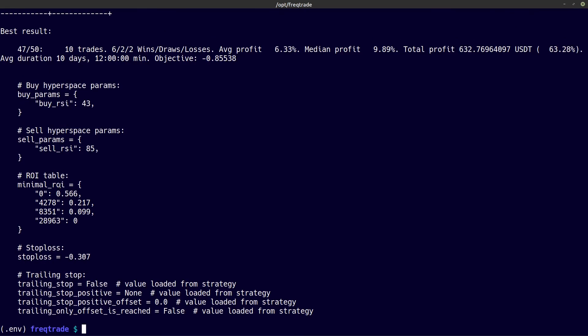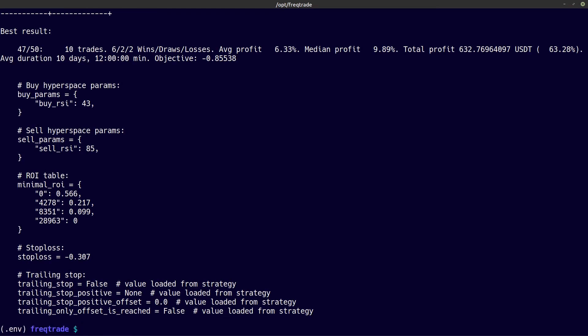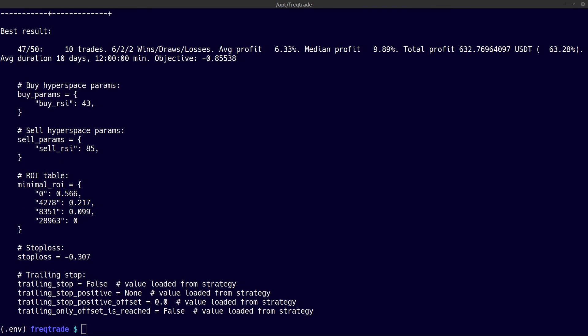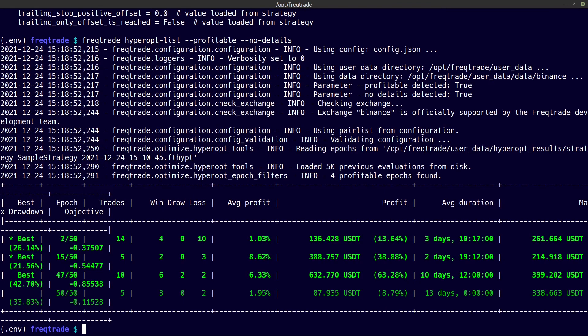I can also ask the hyperopt list command to show me only the most profitable results, and that I can do with the --profitable switch. And you see here that these were the most profitable results of hyperoptimization. And if I add the --no-details switch to this command, it only shows me the results and not the configuration output — here you see only the best epochs with no additional details or configuration parameters.